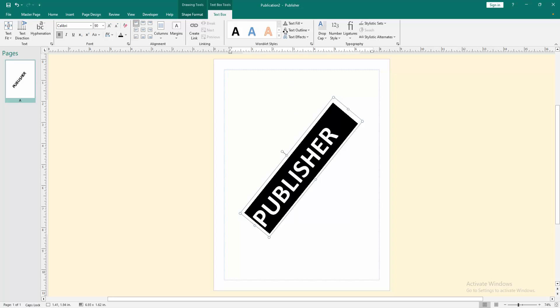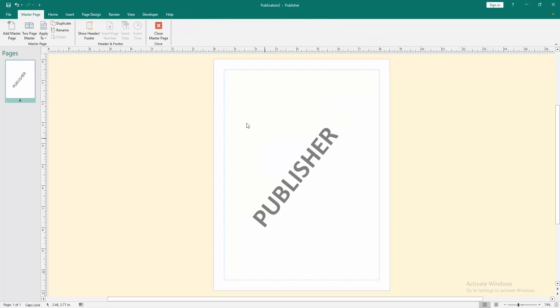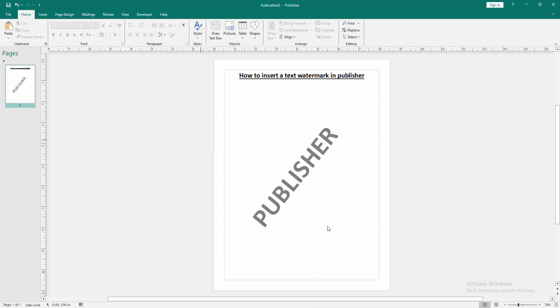Then select the text and change the color to gray or black. Then go to the Master Pages menu.